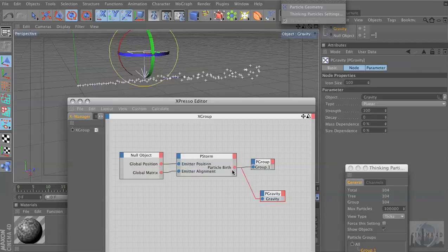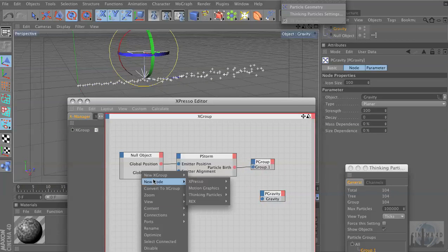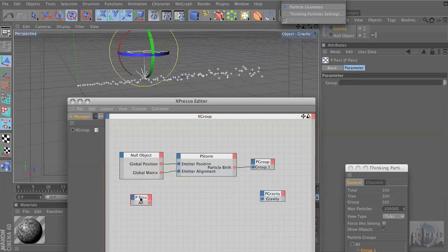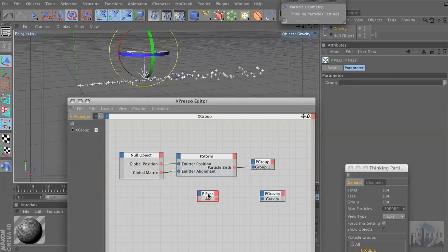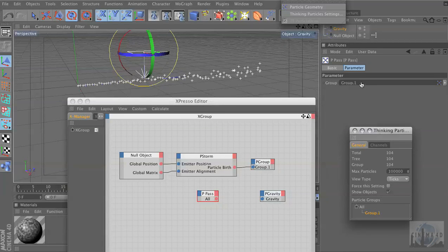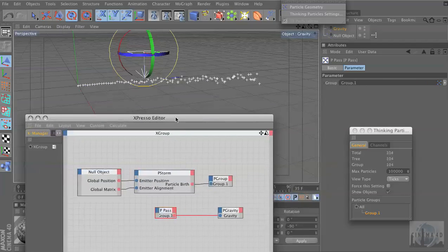It's because you can't take it directly from the generator. We passed them into Group One, and now we need to pull them back out. So we're going to go to Thinking Particles, the Initiator — TP Initiator, P Pass. And where do we want to get the particles from? Not from 'All' — that'll affect everything. We want to get them from Group One, so we drag those in. Now we will link P Pass to Gravity.